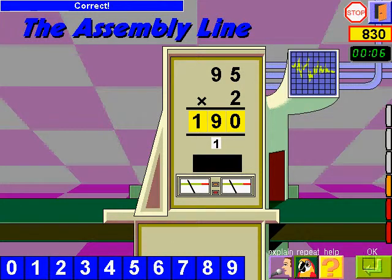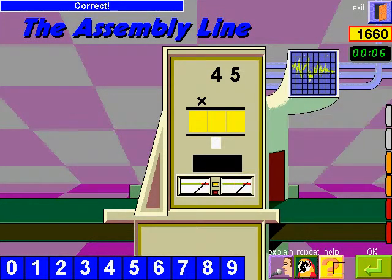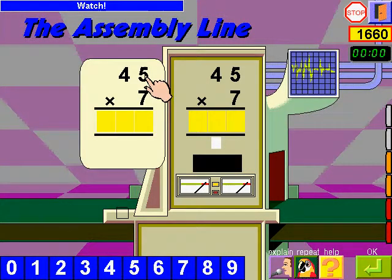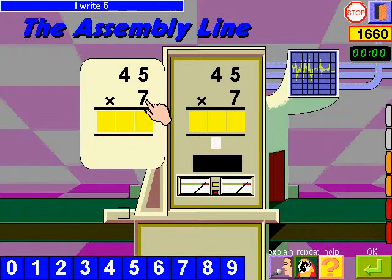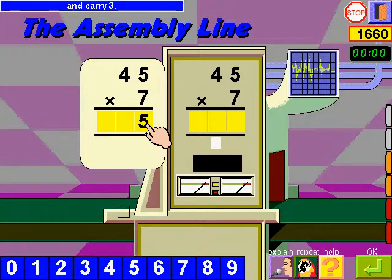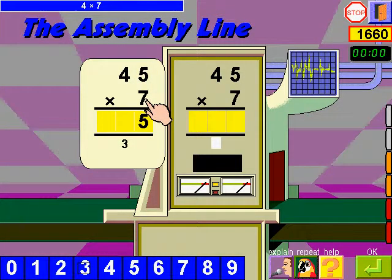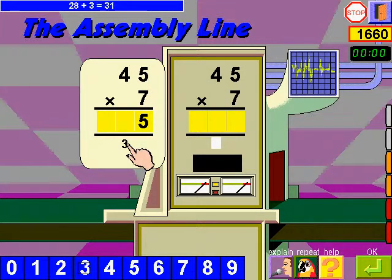Correct. It's your turn. Watch: 5 times 7, 35. I write 5 and carry 3. 4 times 7, 28 plus 3, 31. I write 31.